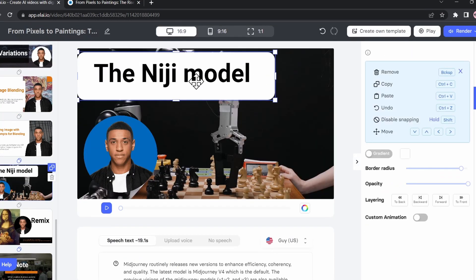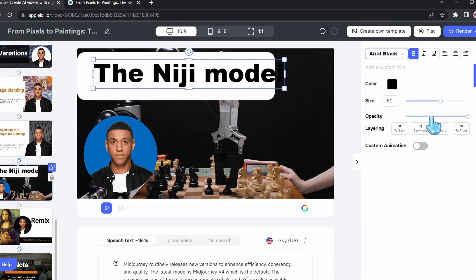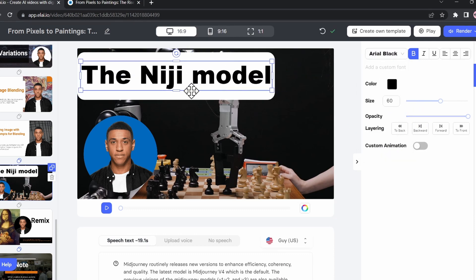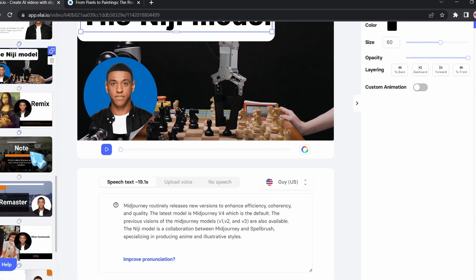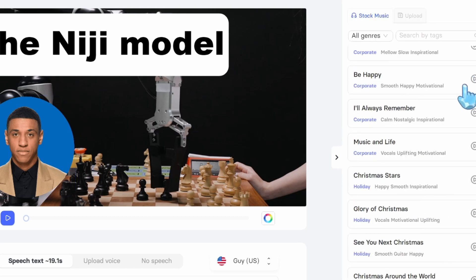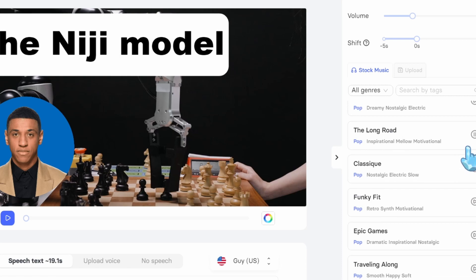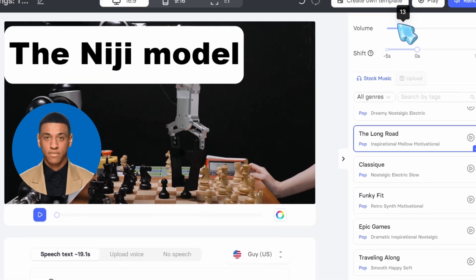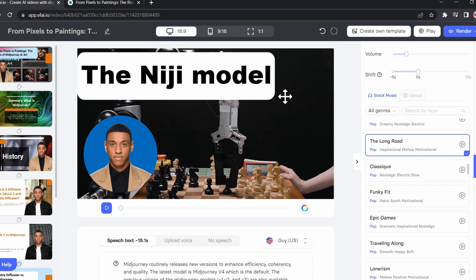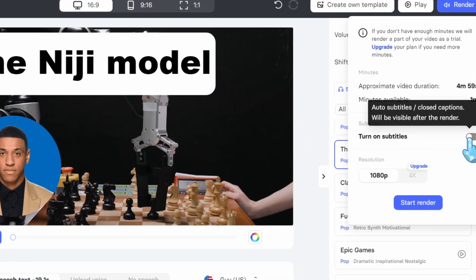We can change the font of the text by selecting the text and going here — you can change to any font you want. There's a lot of customization you can do. After finishing adjusting your video, you can add background music by going to Music — you'll find a lot to choose from. You can adjust the volume of the music; let's set it to 13. The cool thing you can also do is turn on subtitles, which will add auto-subtitles to your video.